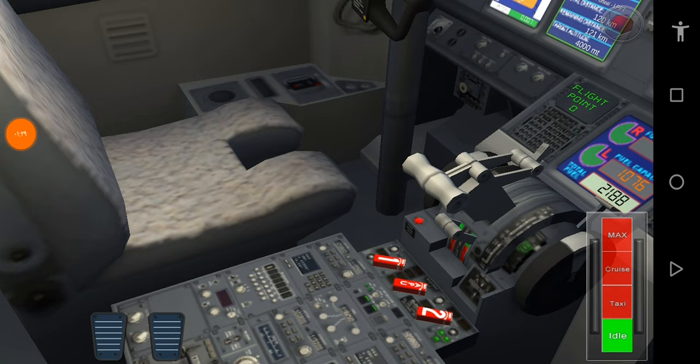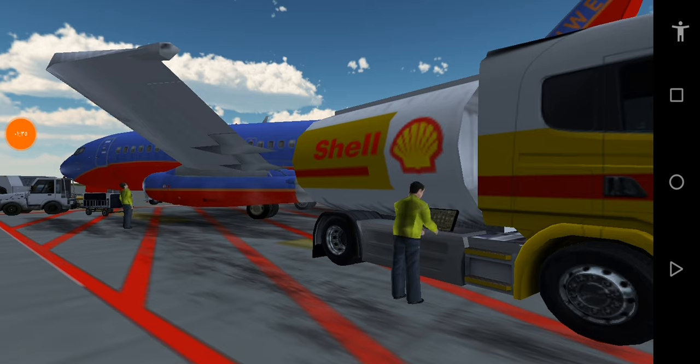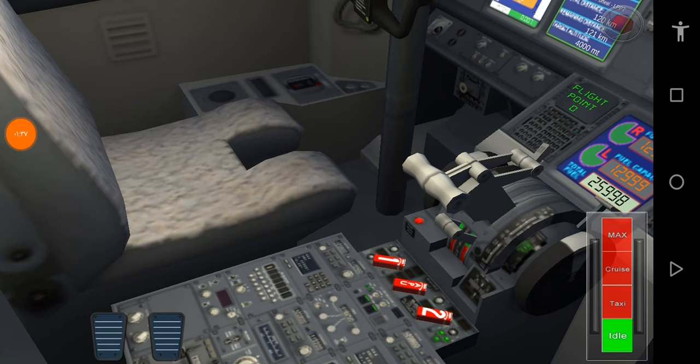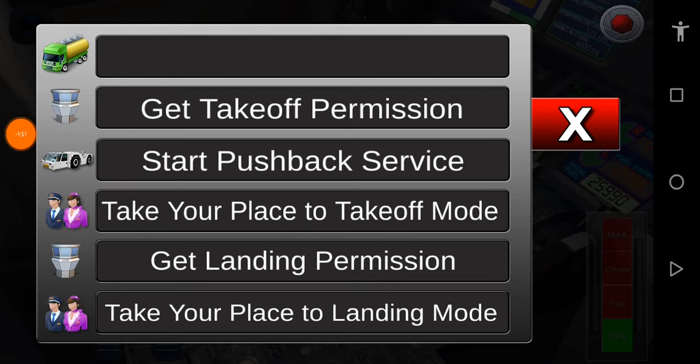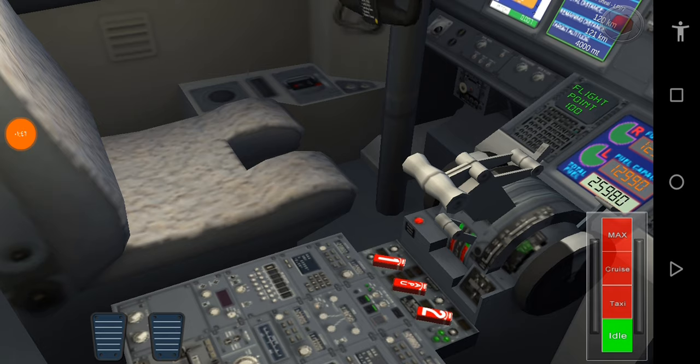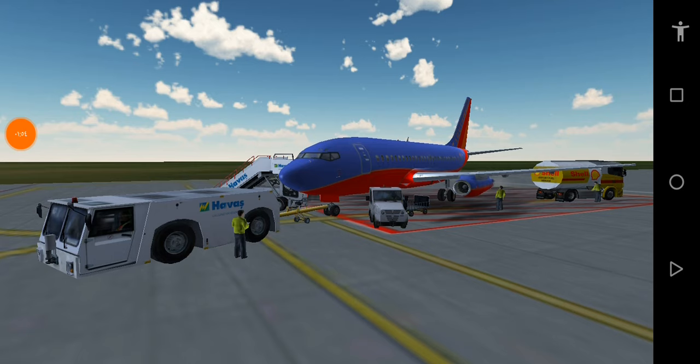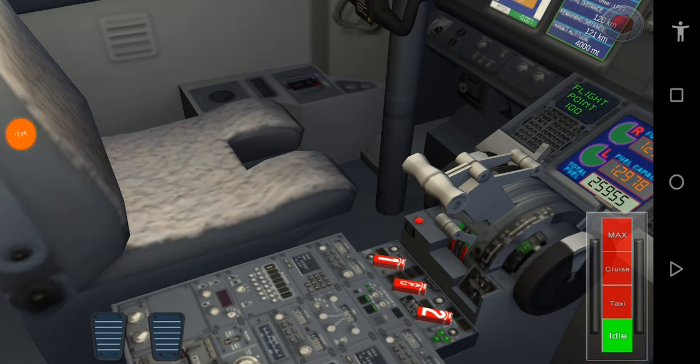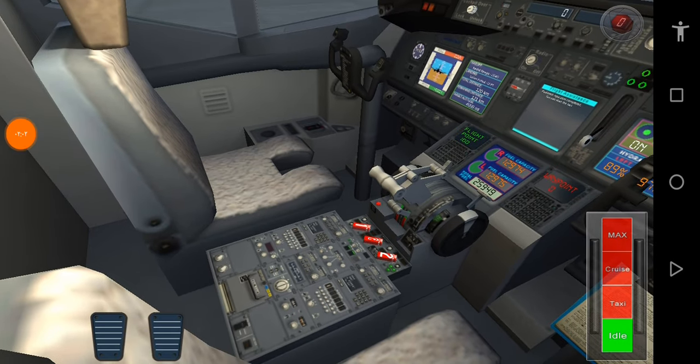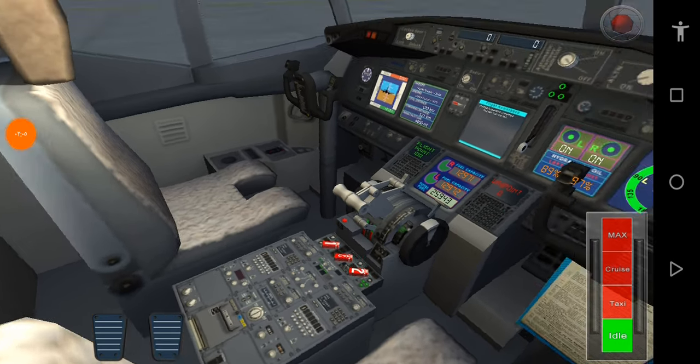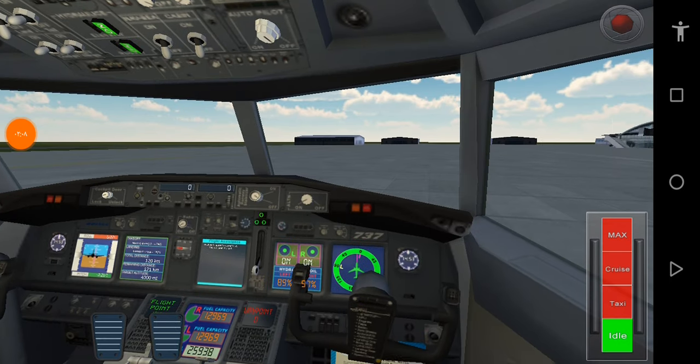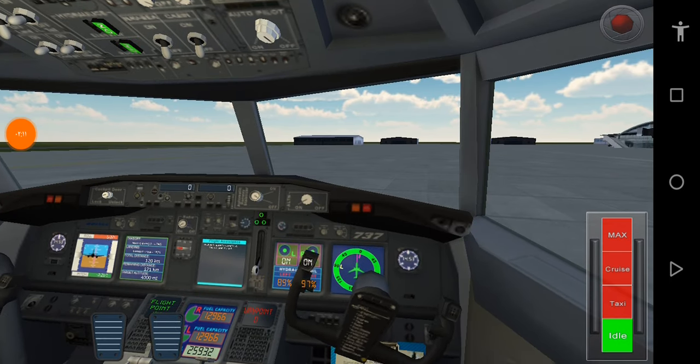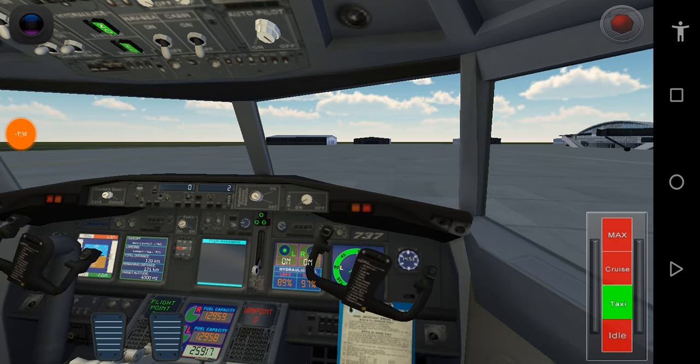Okay, Captain. We'll start the taxi now. Have a nice flight. Roger that, Captain. We'll start the taxi now. Have a nice flight. Roger that.